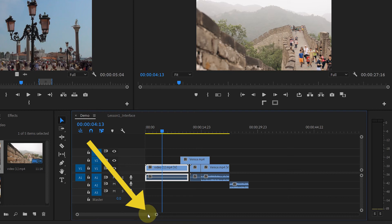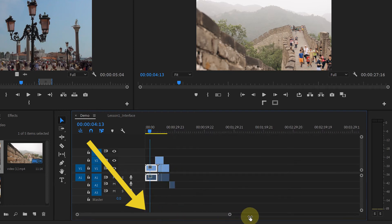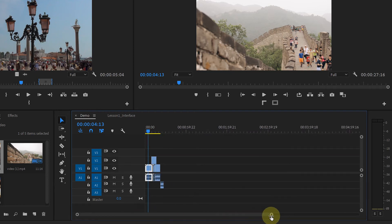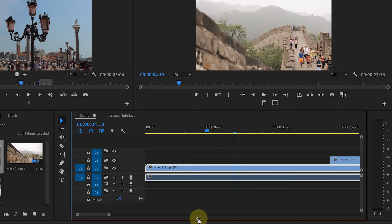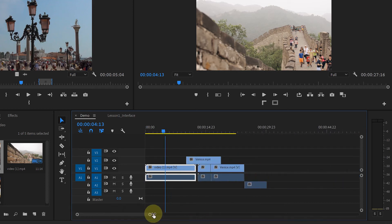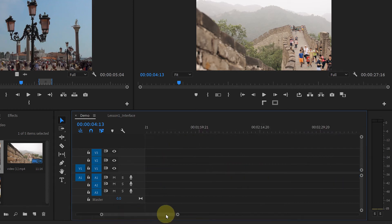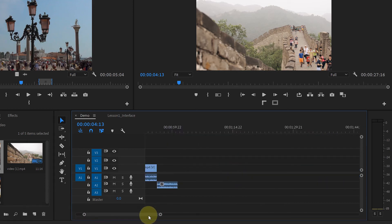And with this bar, you can zoom in or zoom out to the timeline. Also, you can move right or left of the timeline.